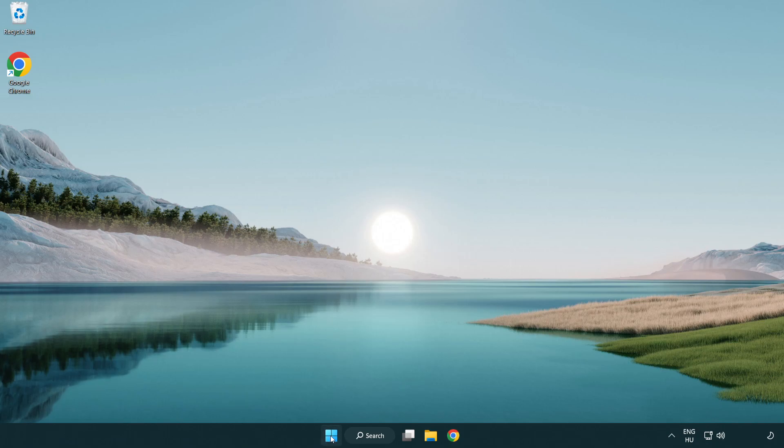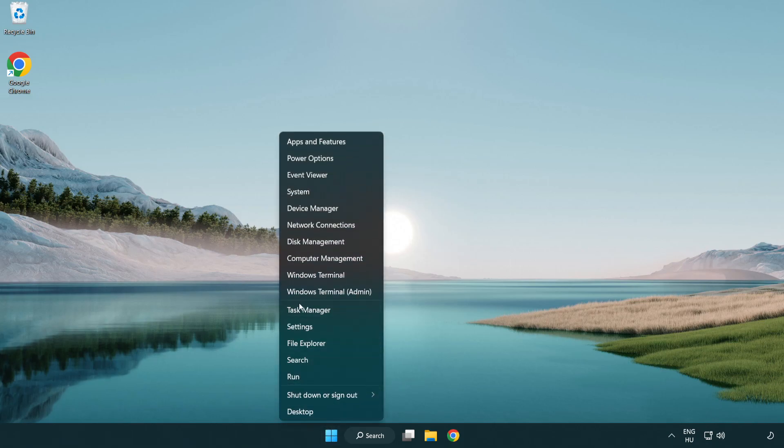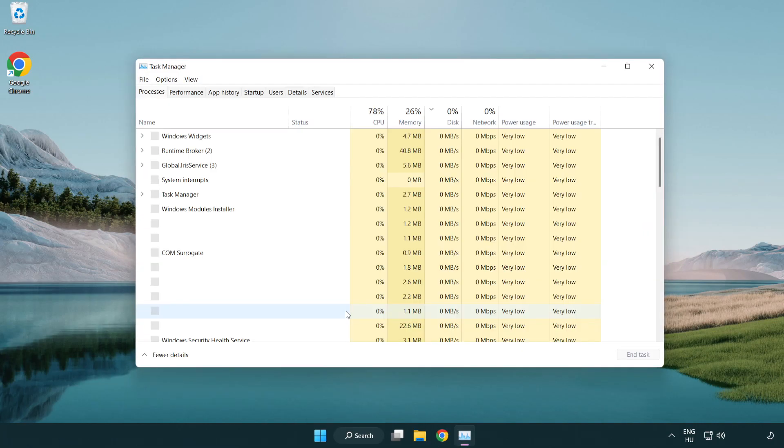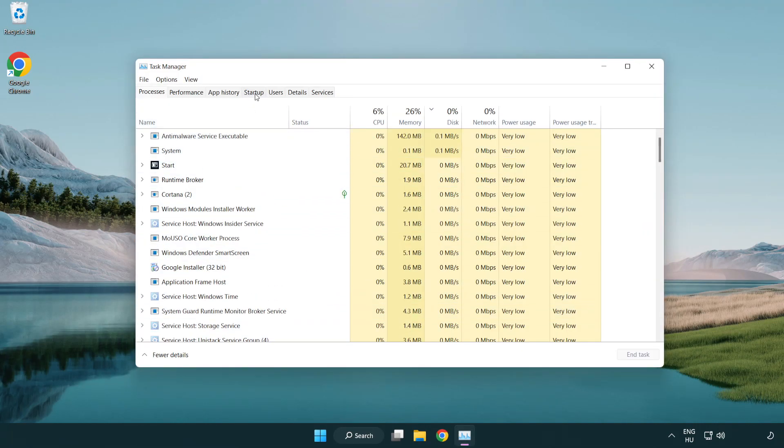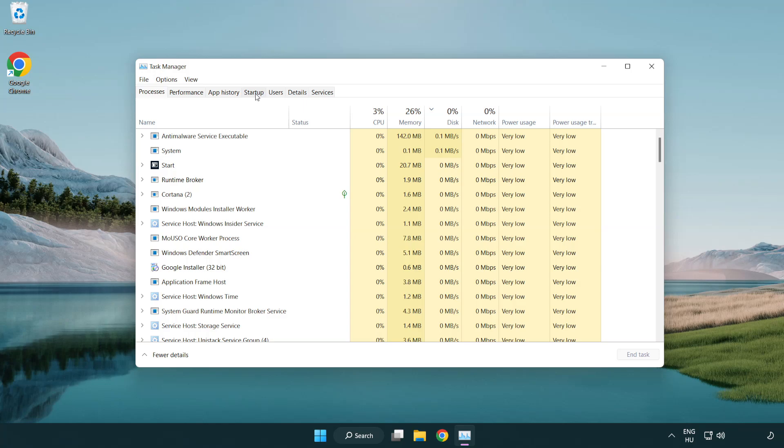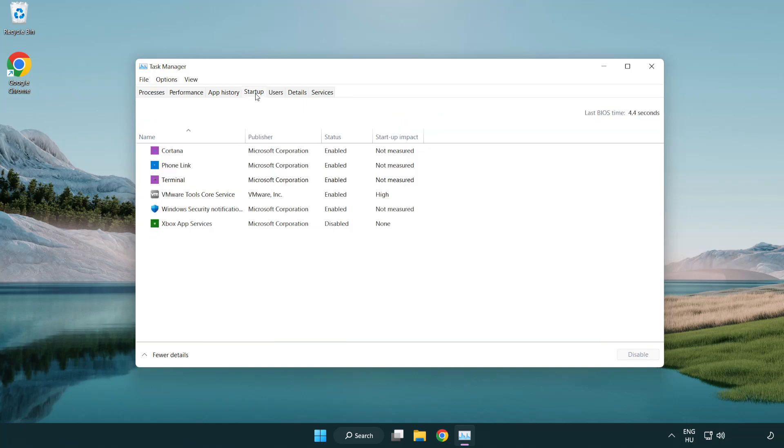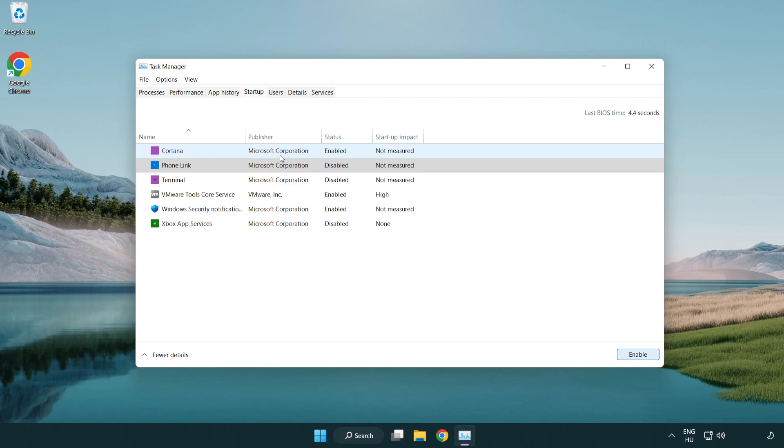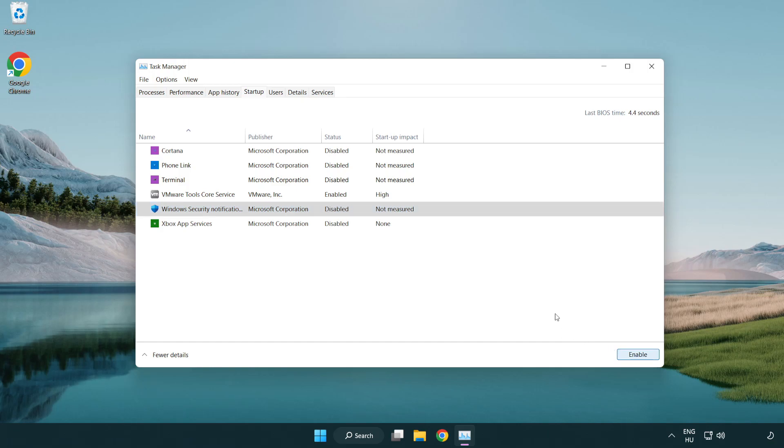If that didn't work, right-click start menu. Open task manager. Click startup. Disable not used applications. Close window.